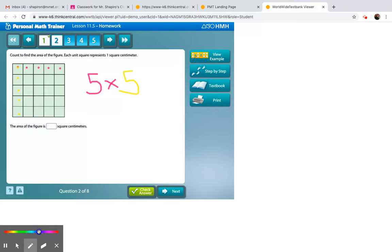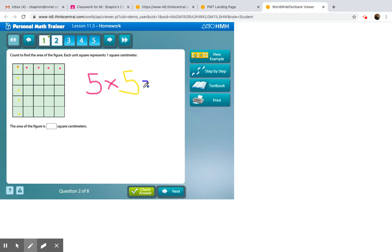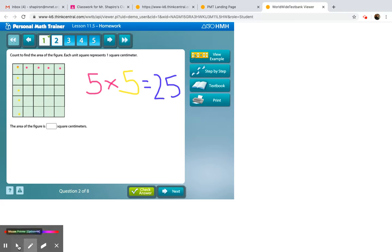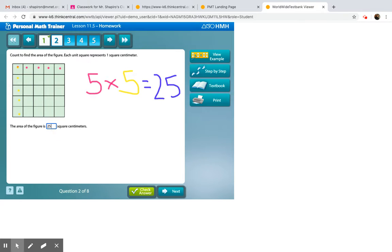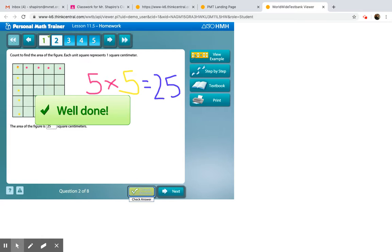A quick way to do that is just multiply rows by columns, which we've done here quite a few times. So if you multiply them both, instead of counting every single square, if that's what you'd rather do, go for it. But this will save you so much more time. You can do row by column, multiply them both, and boom. There's your answer.